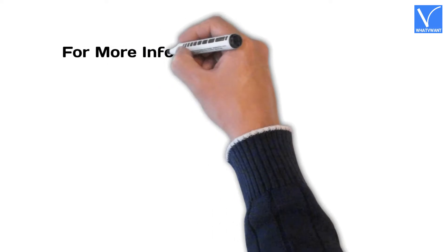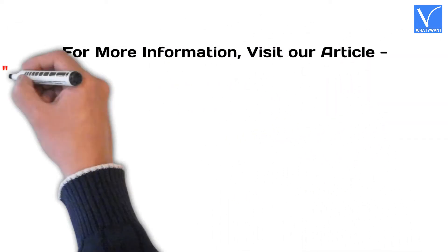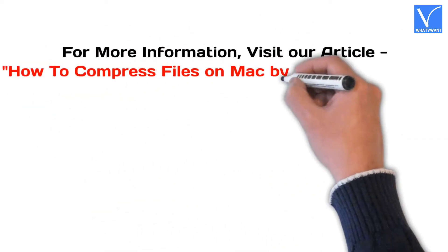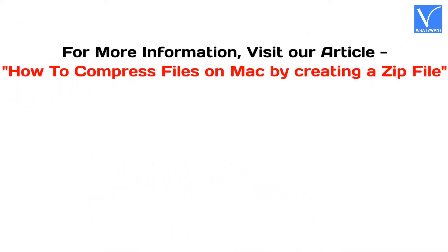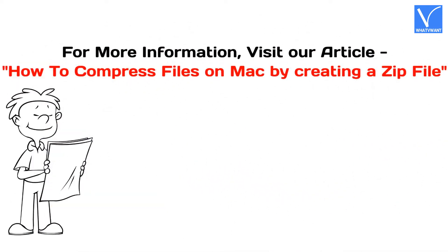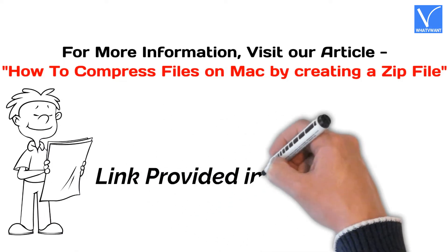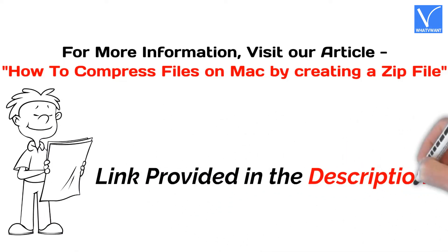For more information, visit our article. Link provided in the description.